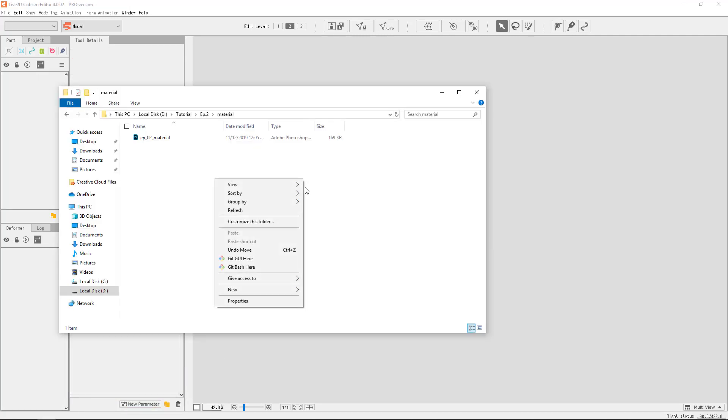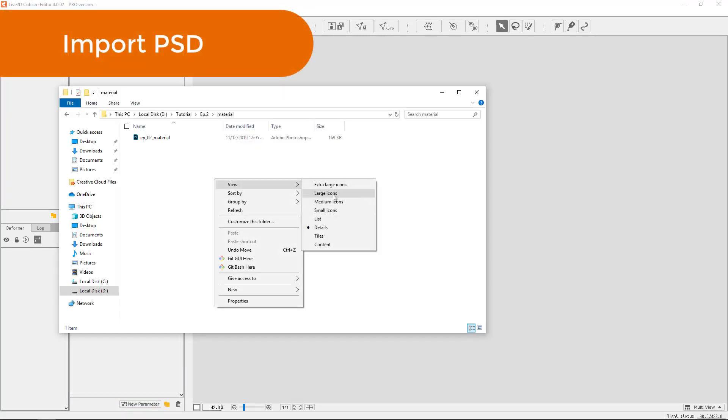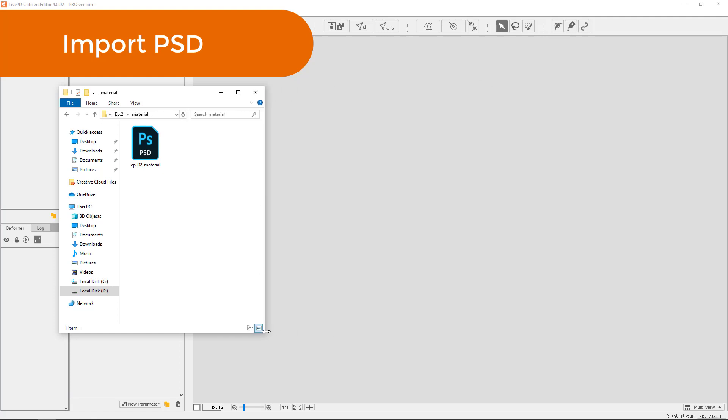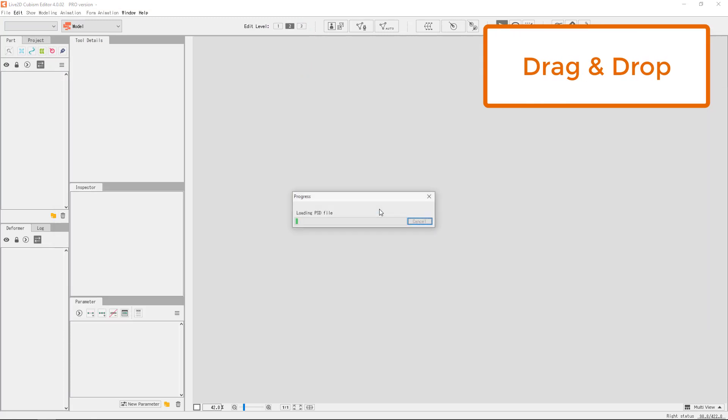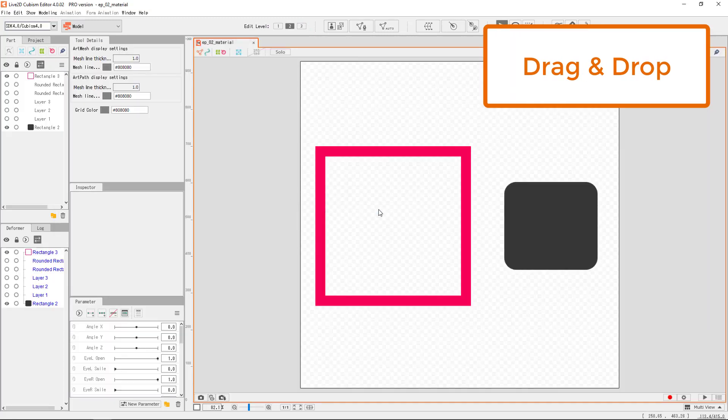We will now learn how to import the PSD file into Cubism. Open up the material folder, drag and drop into the canvas, and that's it. Simple right?